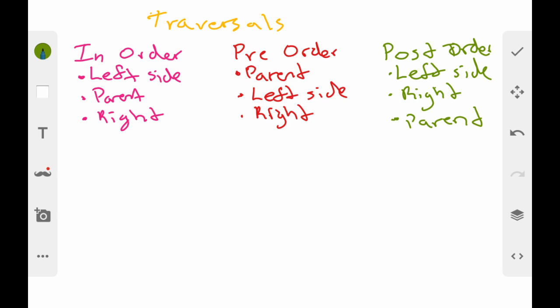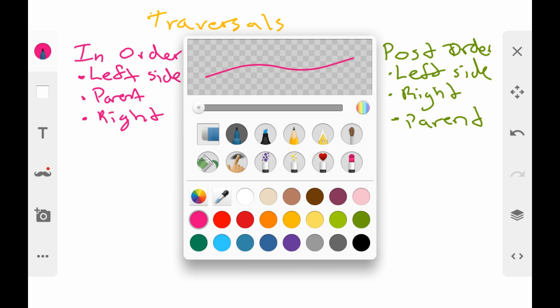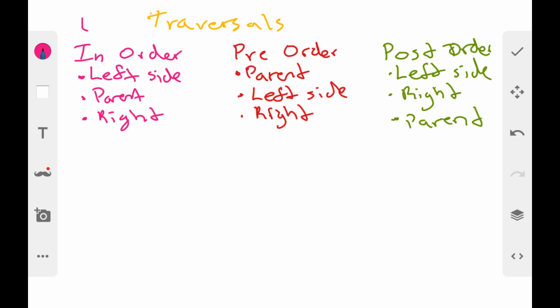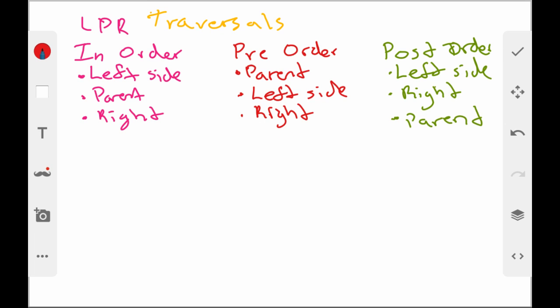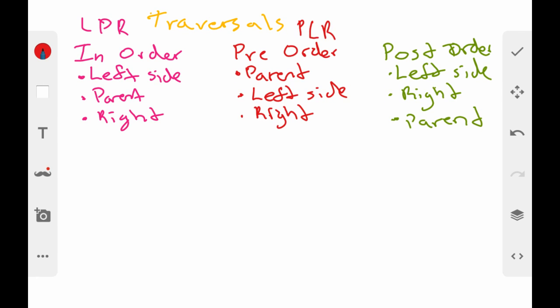You may have noticed a common theme — the only thing moving around is the parent. The left side always comes before the right side. A good way to remember this is to abbreviate: in-order is L-P-R, pre-order is P-L-R, and post-order is L-R-P. That's the only thing that changes across all these traversals — where the parent falls.